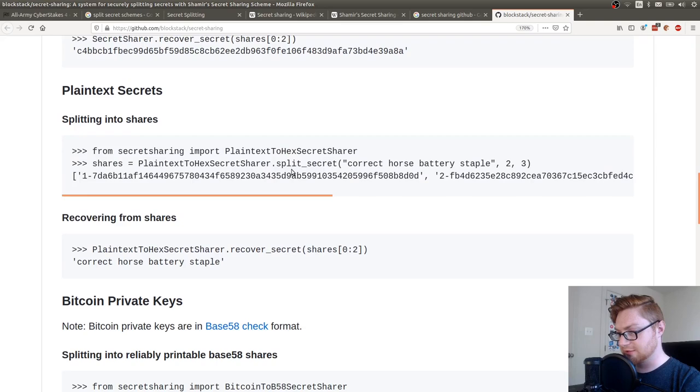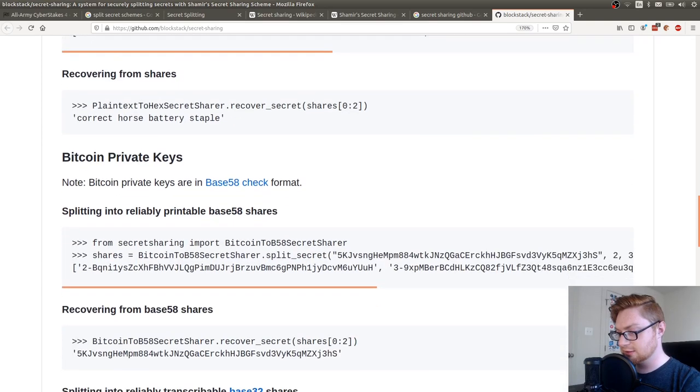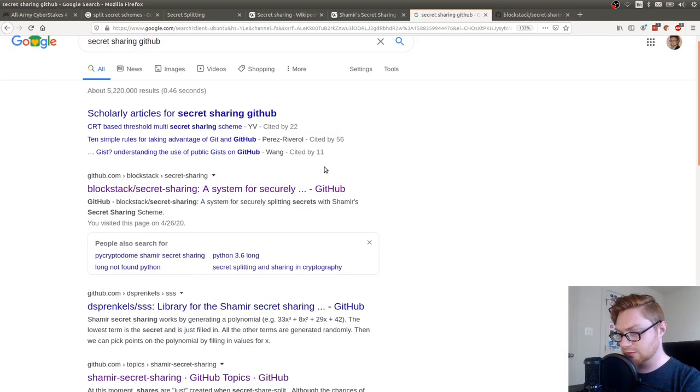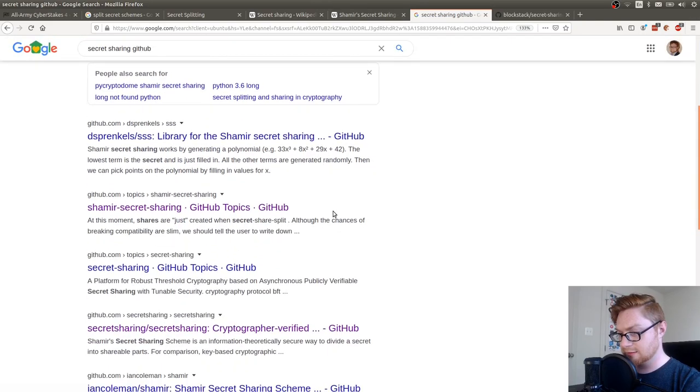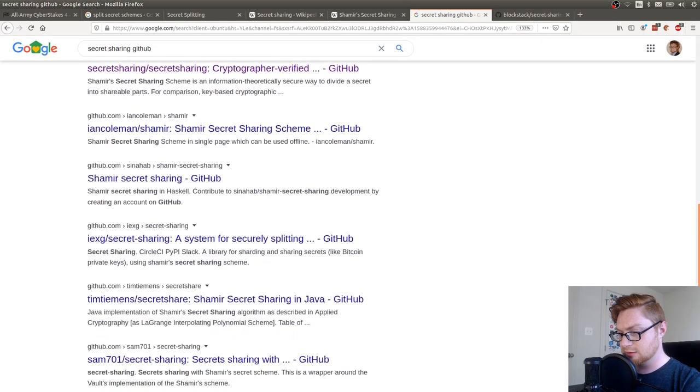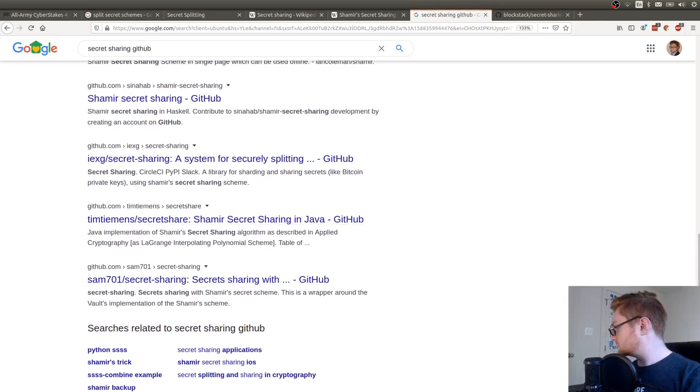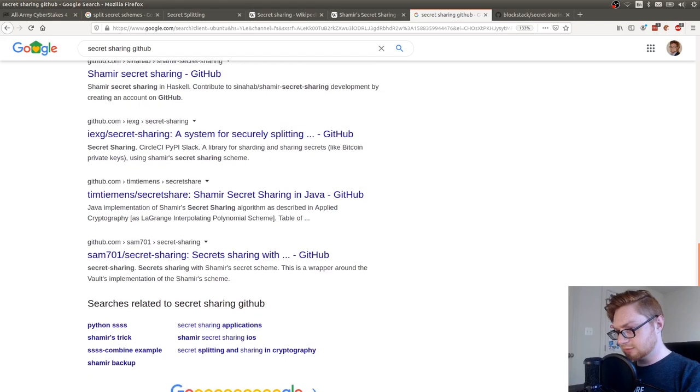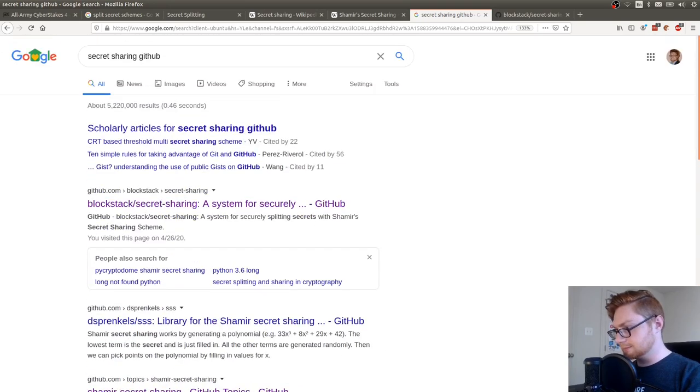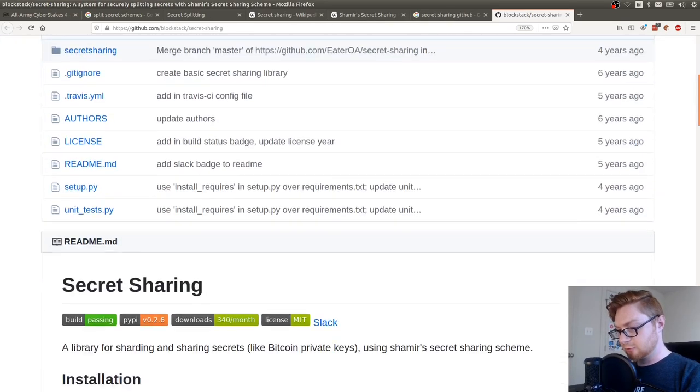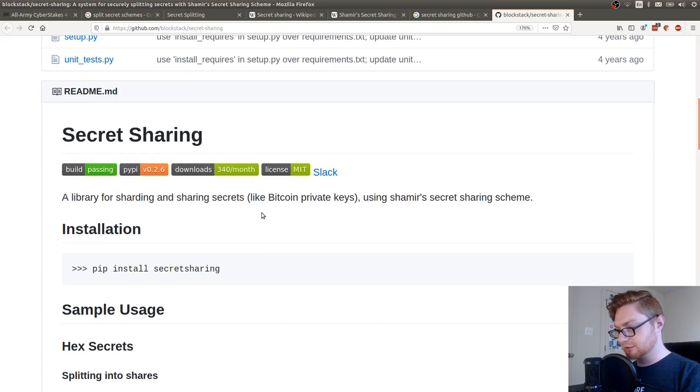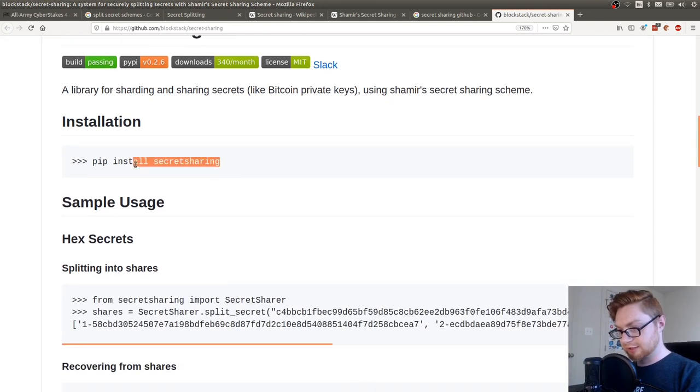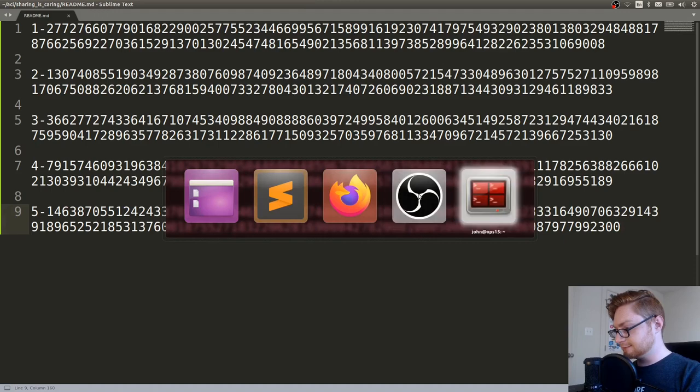Oh, no. Okay. That's a little Python library. Oh, it looks like they use the same sort of thing that we use. From secret sharing, import plain text, hex, secret sharer. What else is there? Well, if we have the Python library, maybe that will behave. Library for sharding and sharing secrets. Okay, it just needs pip. So let's try that.